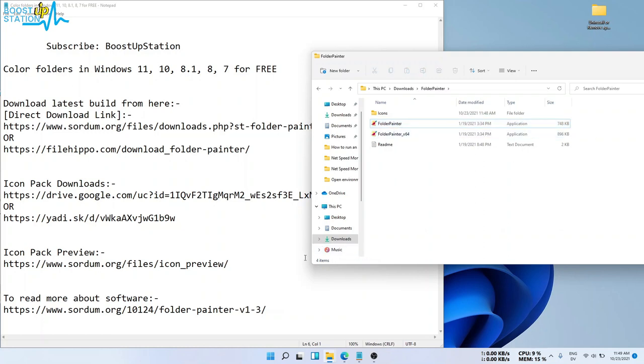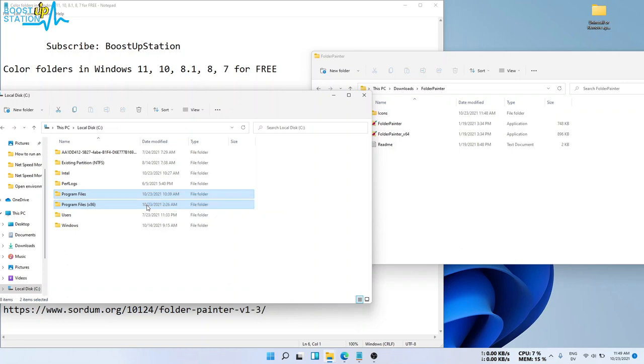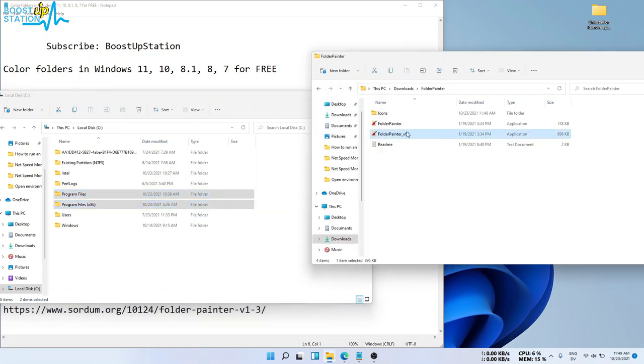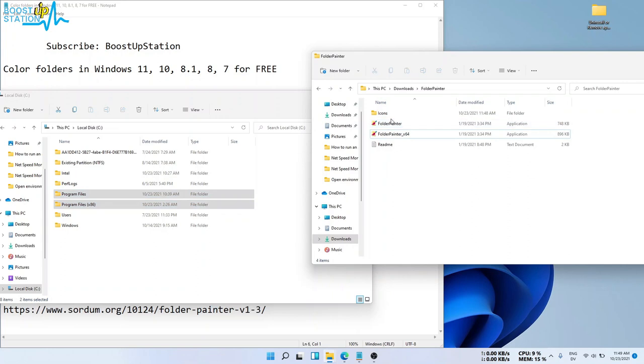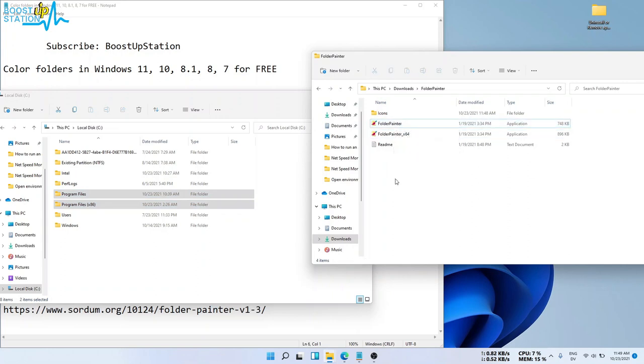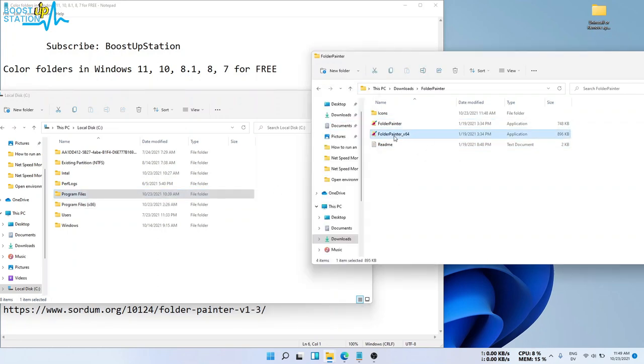What you can do is go to your C drive. If you have two folders of Program Files, then you have to run this x64 file. Otherwise, if you have a single folder of Program Files, then you have to run this without x64 file. So I am having two folders, so I will be running this x64 file.